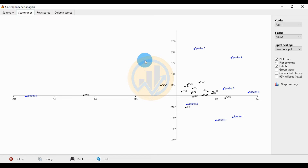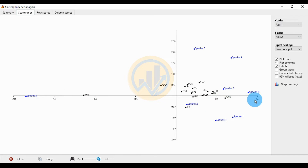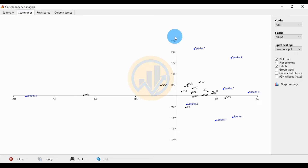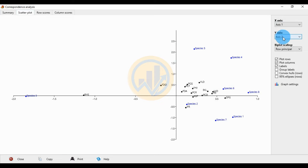The next tab is the scatter plot. For the x-axis (axis one), the scale starts at minus two and goes to plus one. The y-axis (axis two) starts at minus two and ends at plus three. The x-axis selection bar shows axis one and the y-axis selection shows axis two.